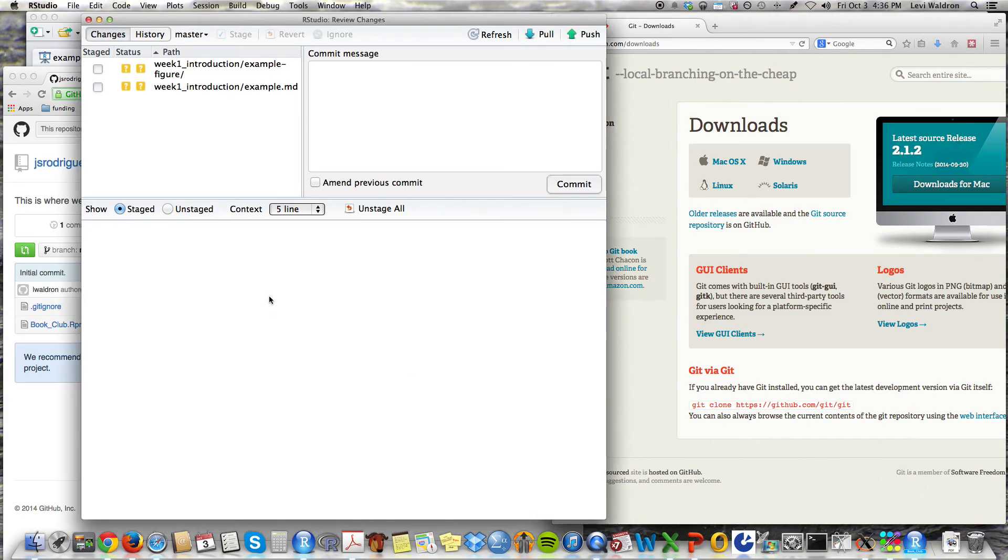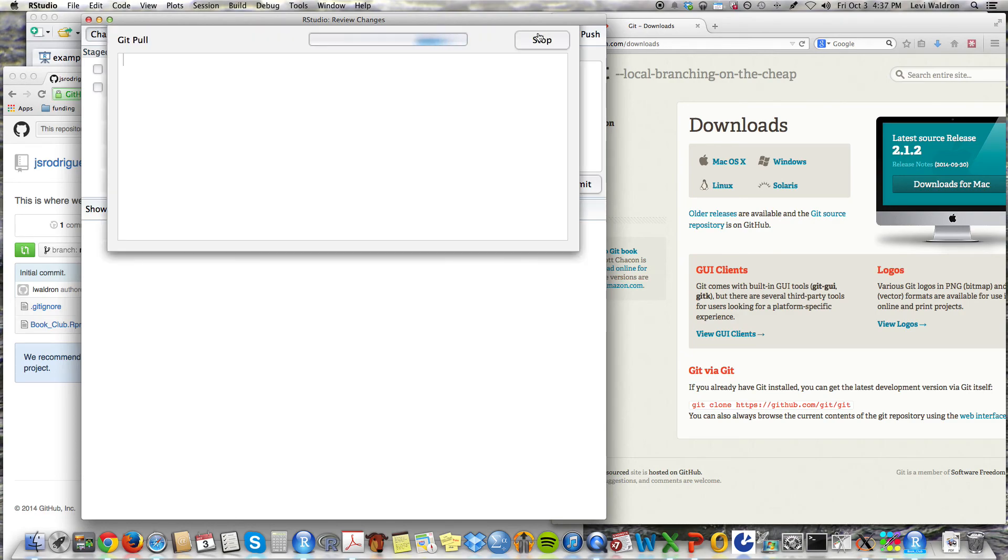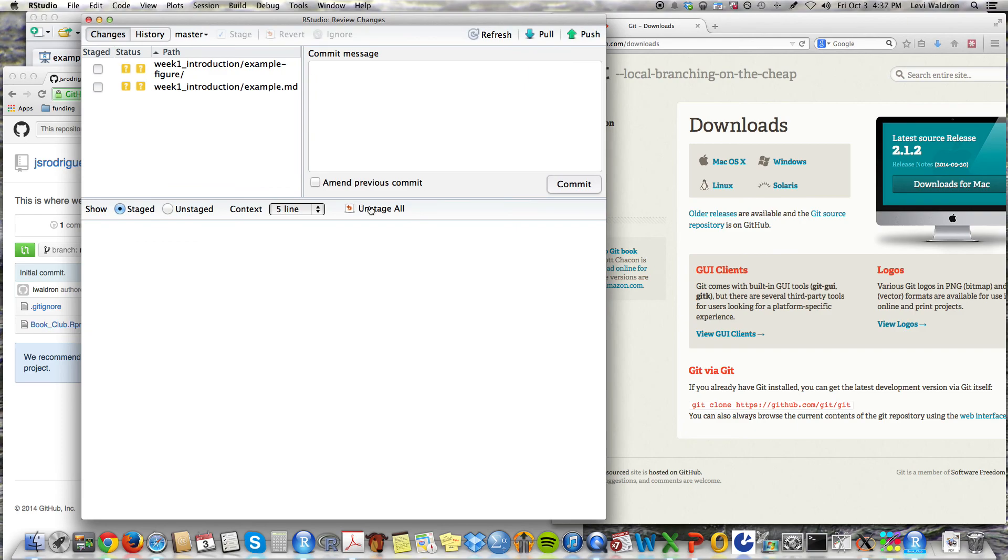Oh, sorry. I will say one more thing. Pull will fetch you any new changes that someone else has pushed to the repository. So before you go and start making changes, it's a good idea just to hit pull and see if there is anything changed in the repository. That's really all.